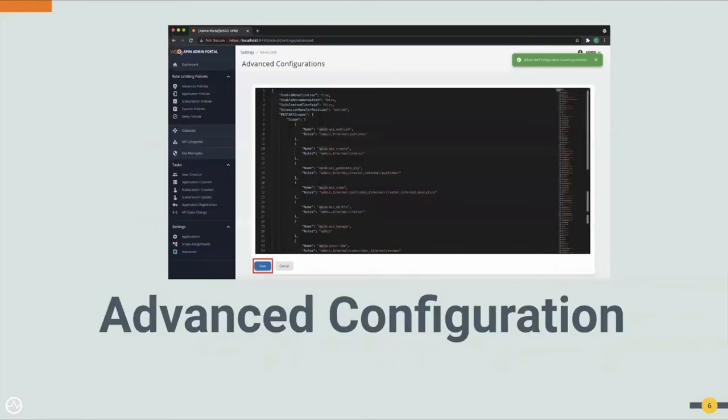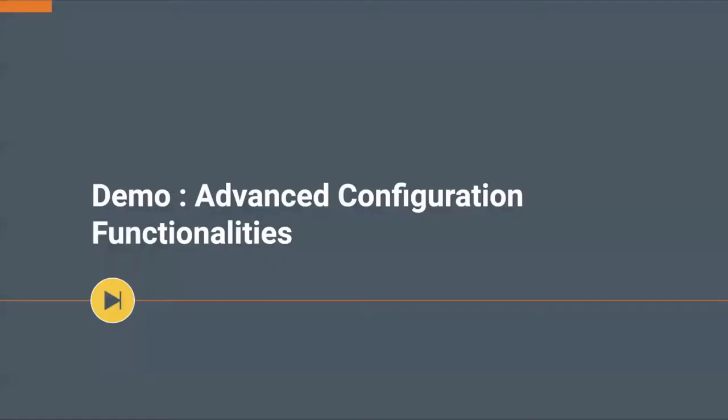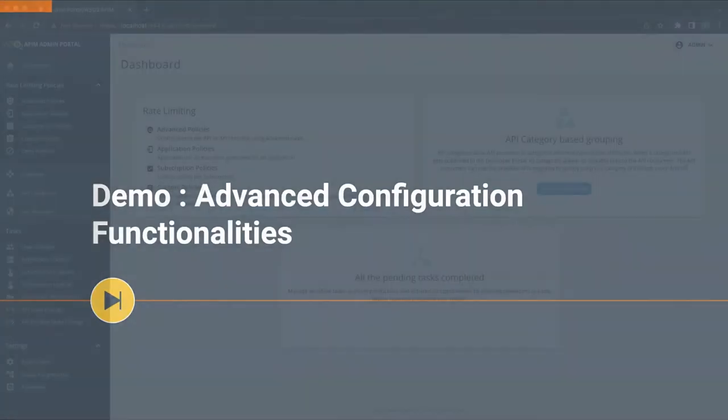With this feature, the advanced configuration can be accessed through the Admin Portal. Now let's move on to a simple advanced configuration functionalities demo.